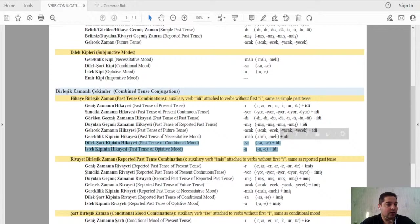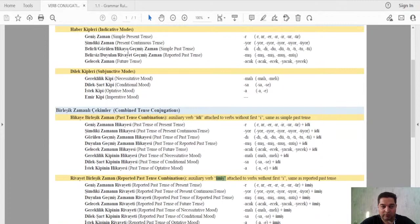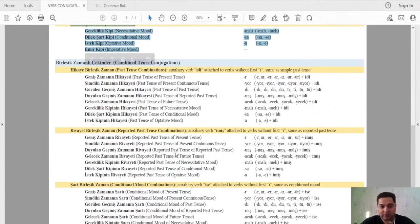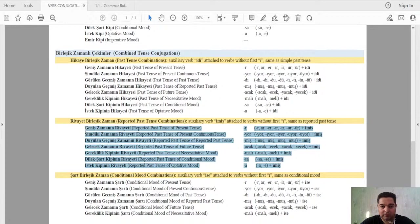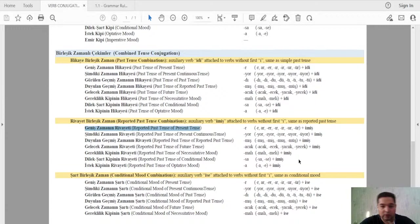We are done with the optative mood. In our next grammar class we will start adding 'imiş' auxiliary verb to the seven possible conditions — five tenses and four moods, but 'imiş' applies to only seven of them. We will start with the reported past tense of present tense: 'yaparmış', 'gidermiş', 'görürmüş', 'severmiş', and so on.